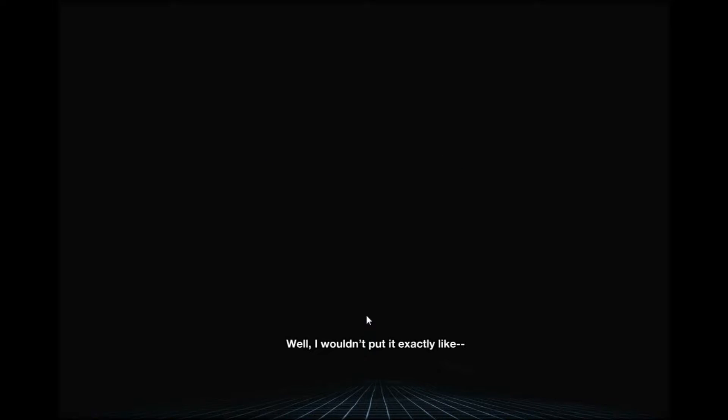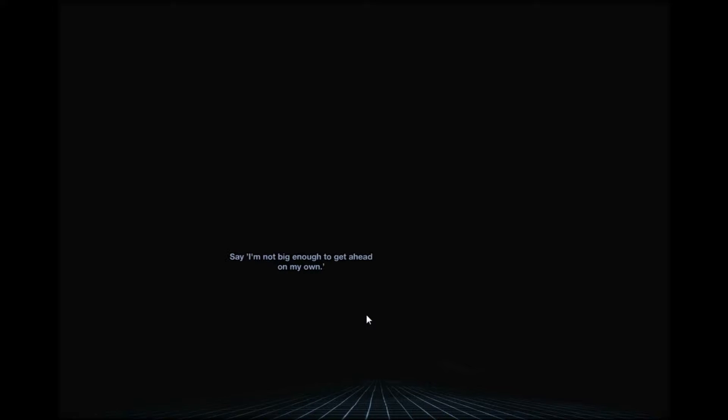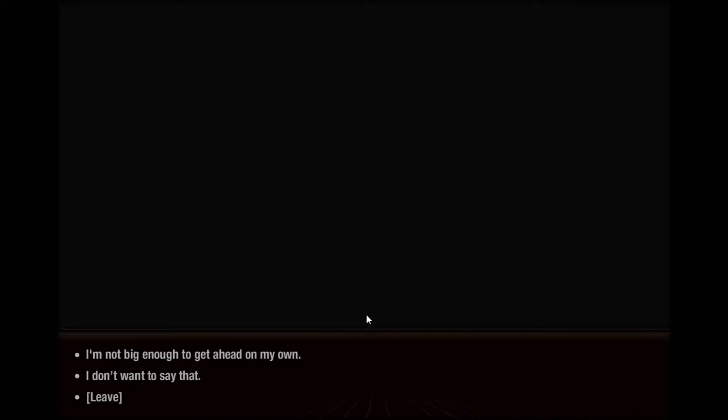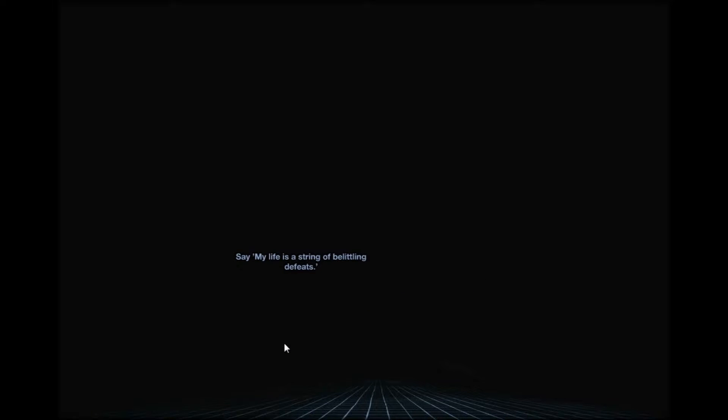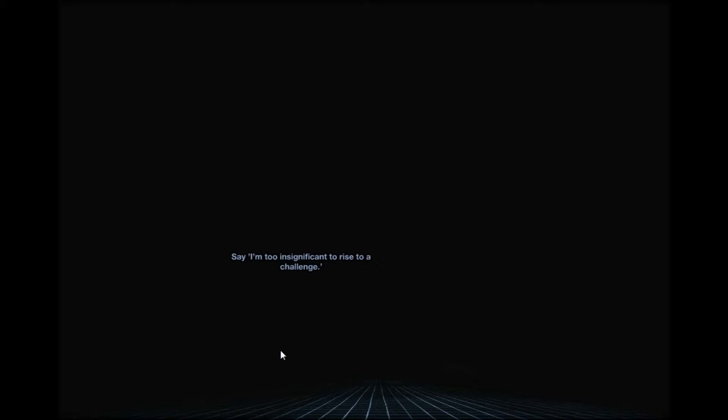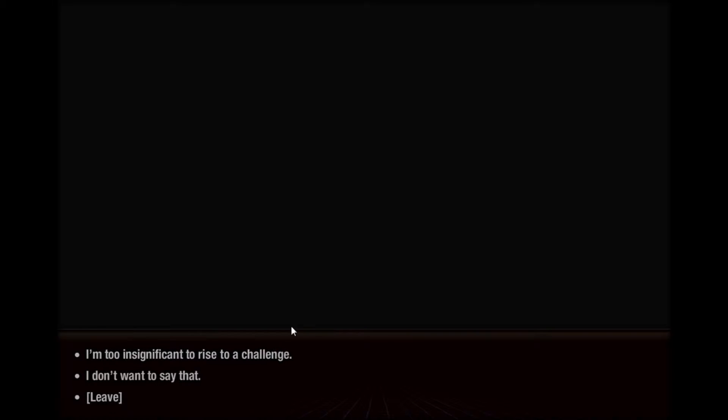Well I wouldn't, but it's exactly like say it. Say what? Say I'm not big enough to get ahead on my own. Okay, so I'm not big enough to get ahead on my own. Say my life is a string of palatine defeats. My life is a string of palatine defeats.